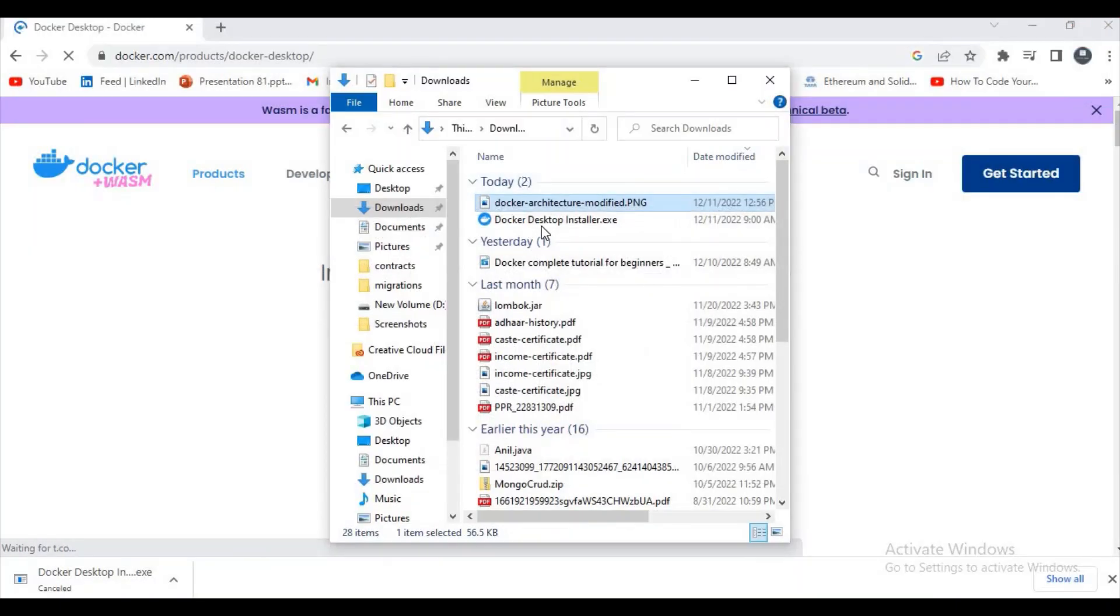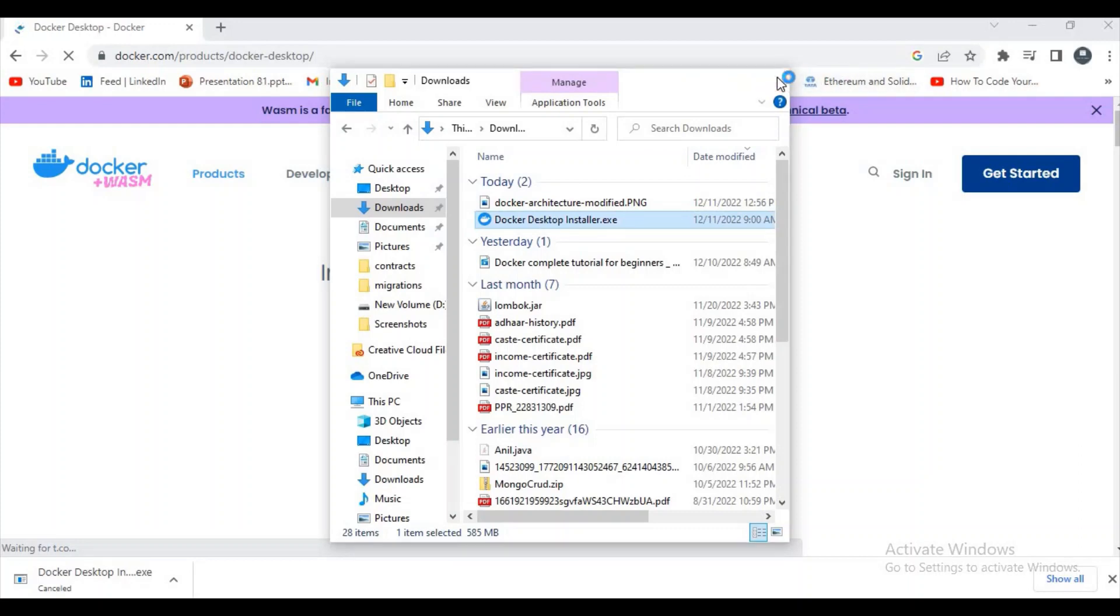Sorry guys, let's try to double click on this exe file.